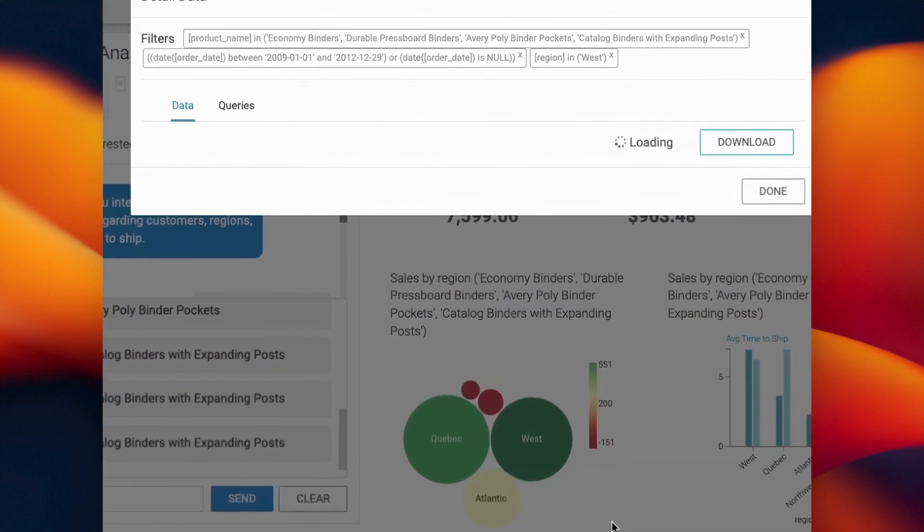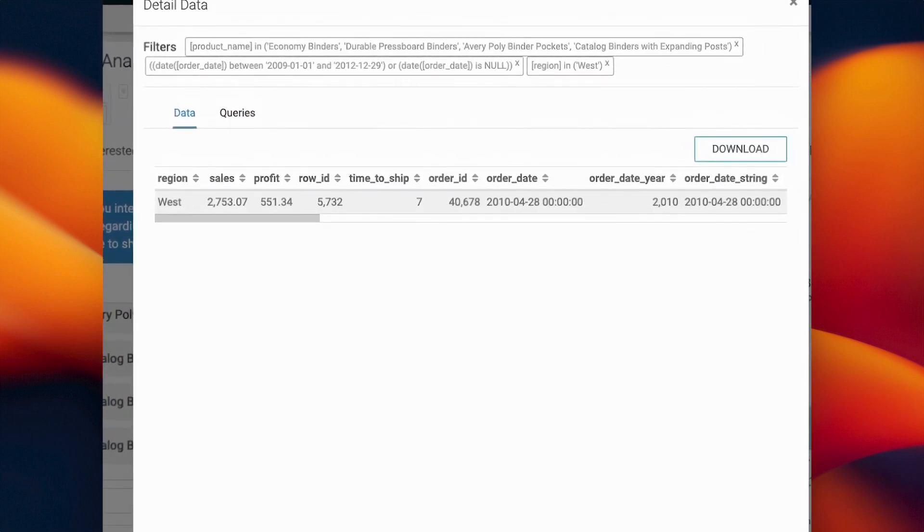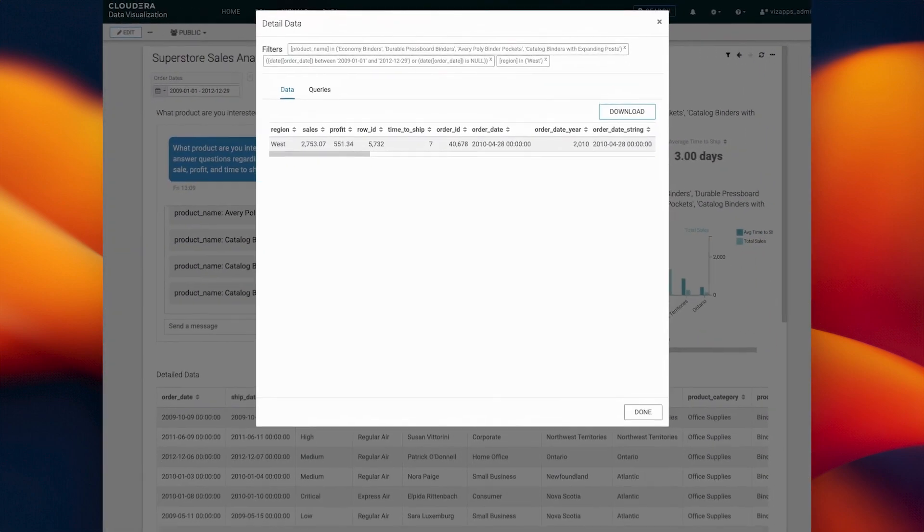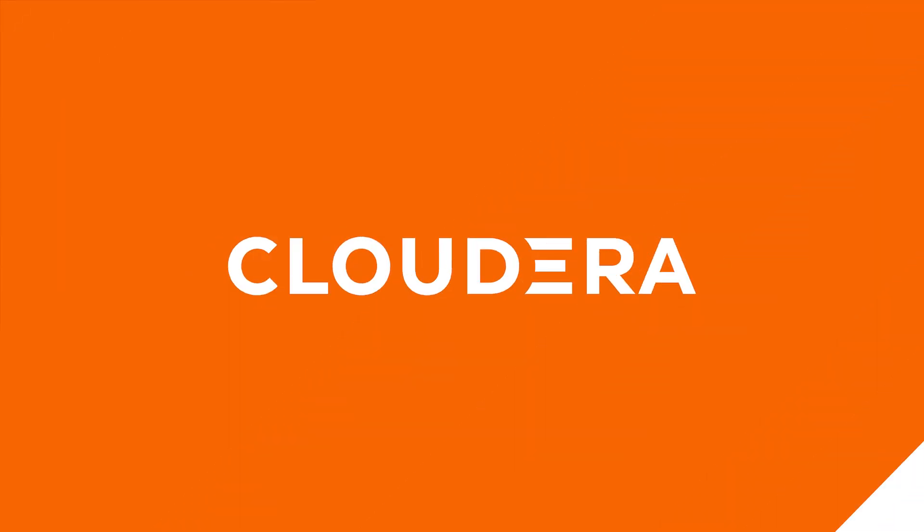Build your artificial intelligence applications with CDP. This feature is available now in Technical Preview.